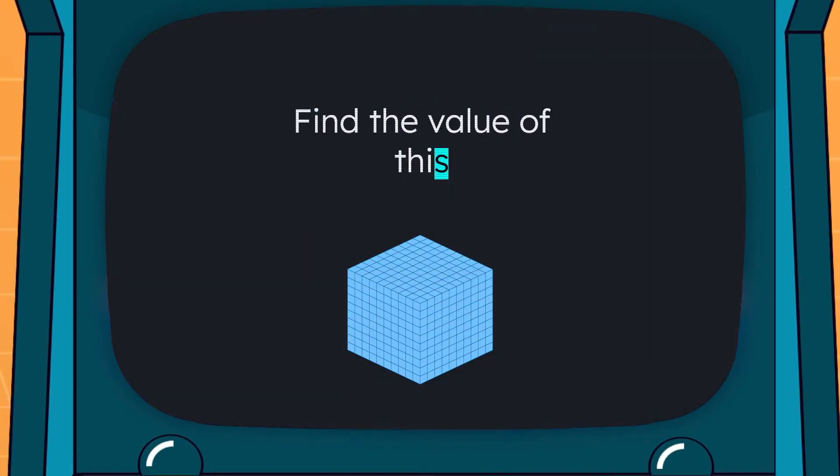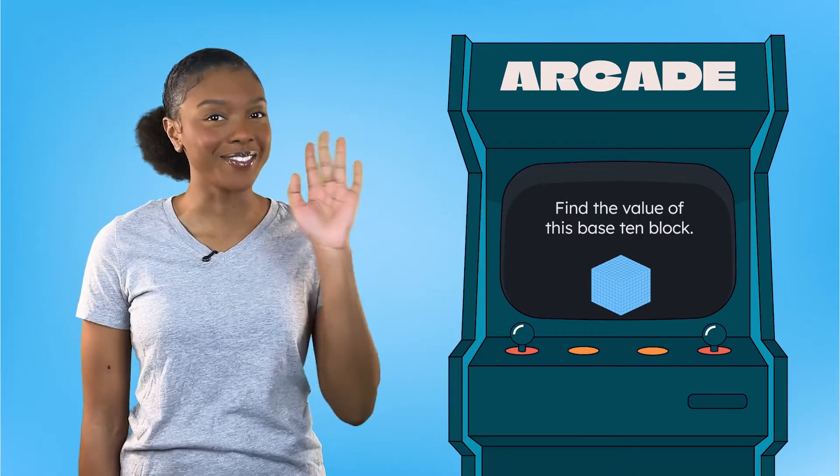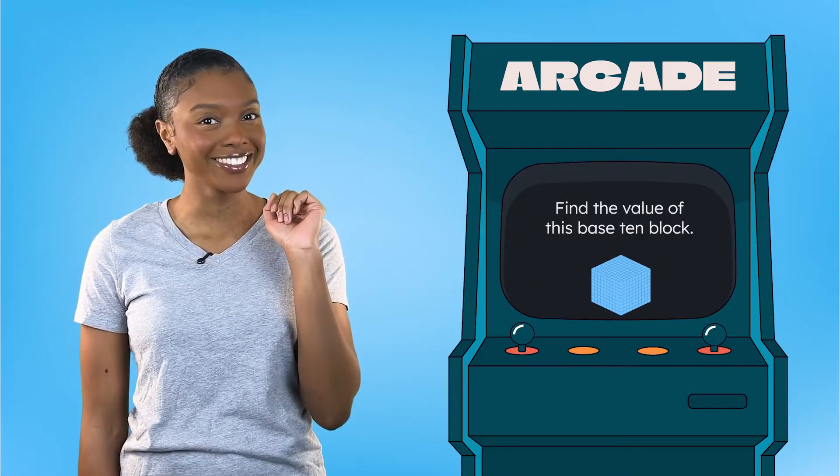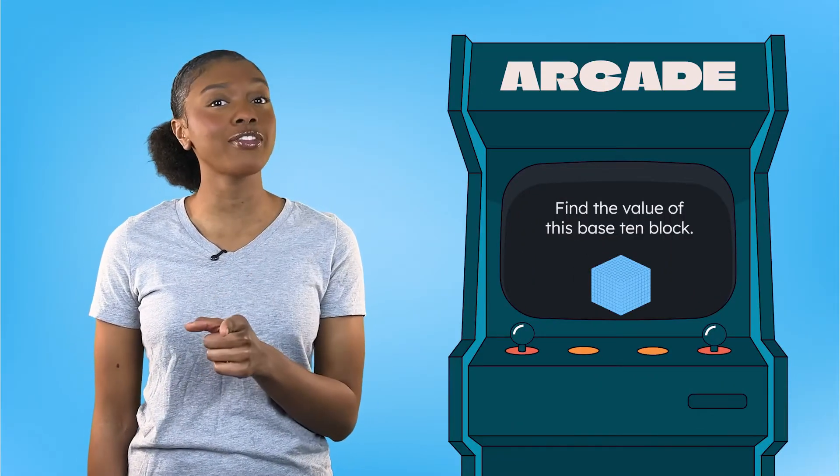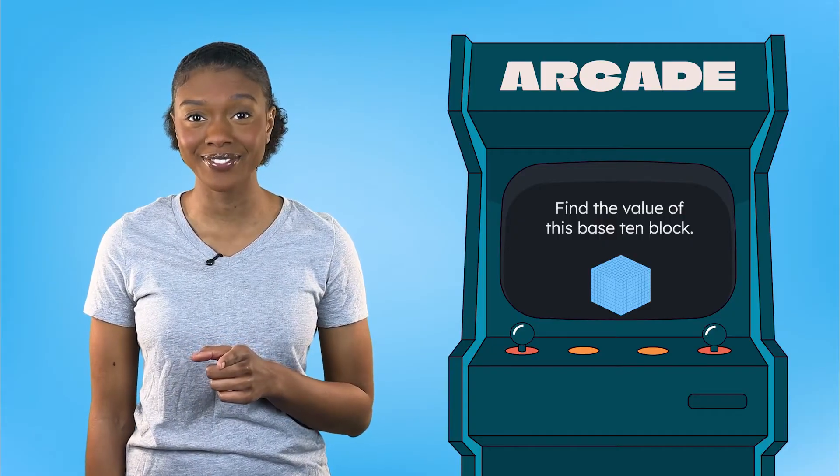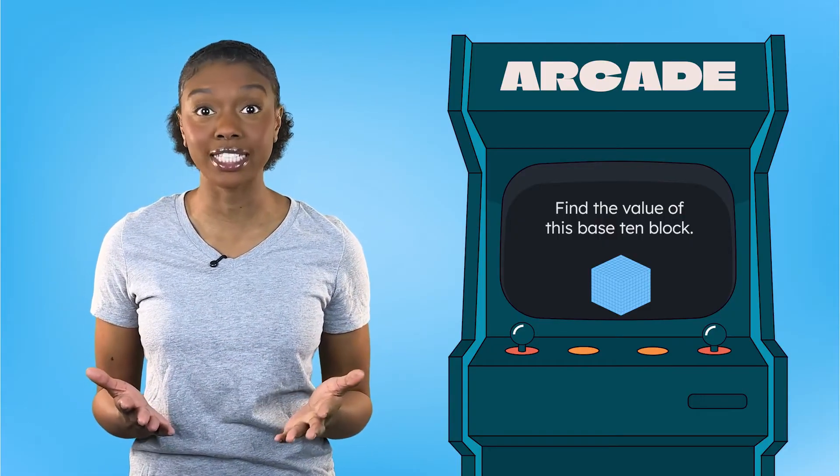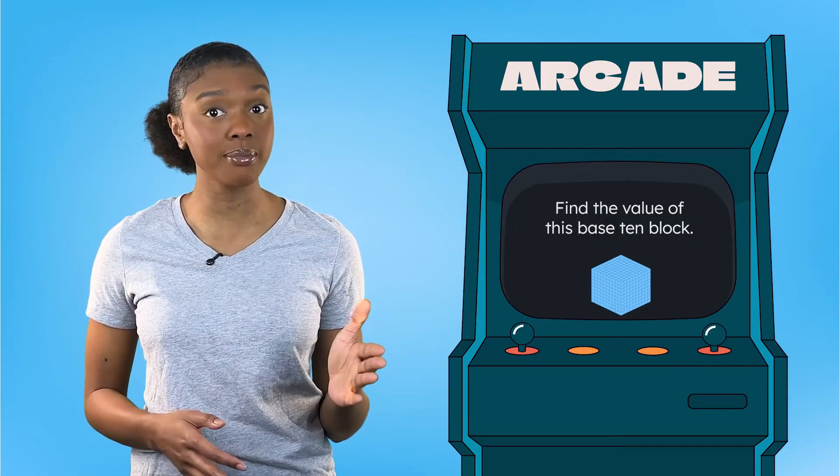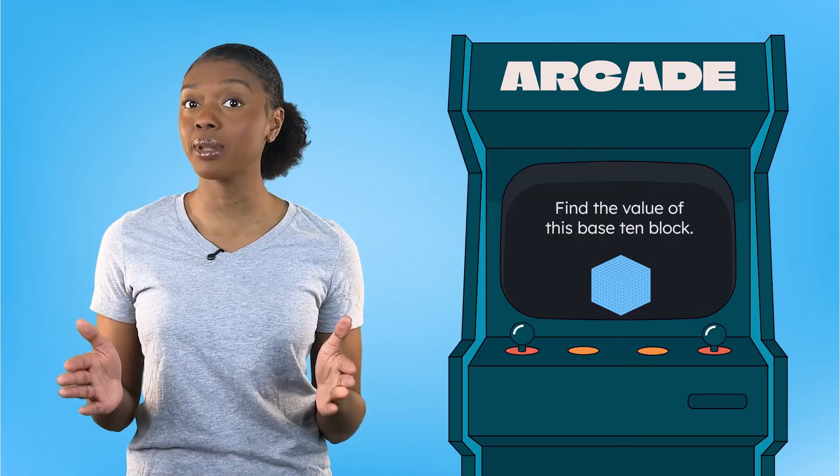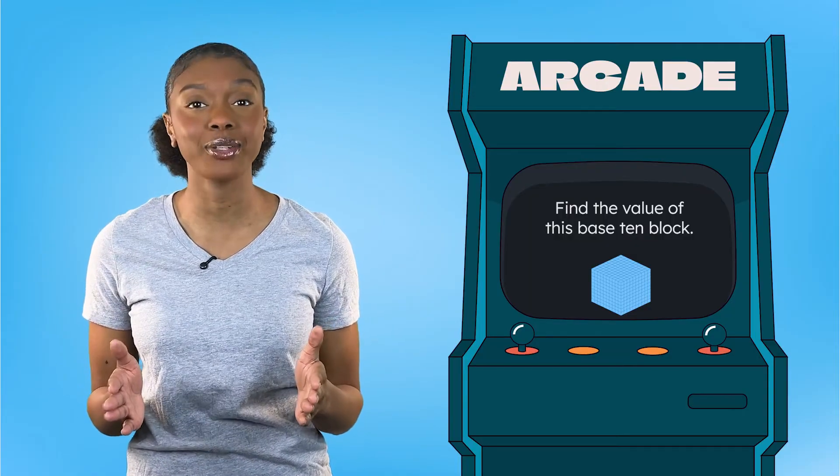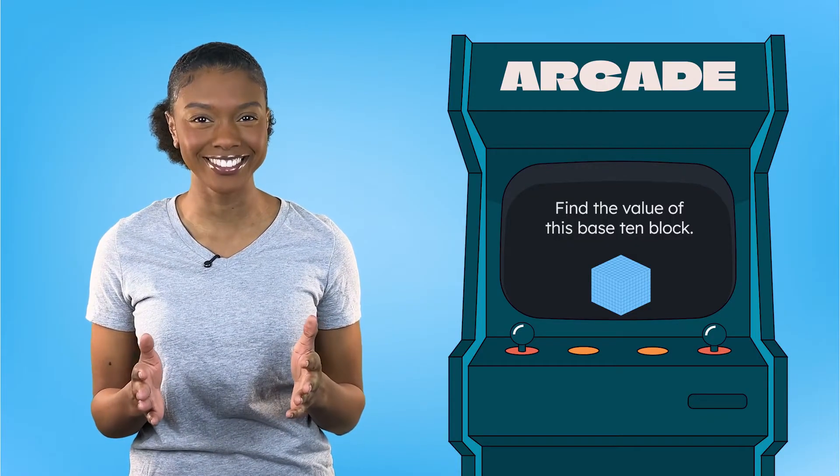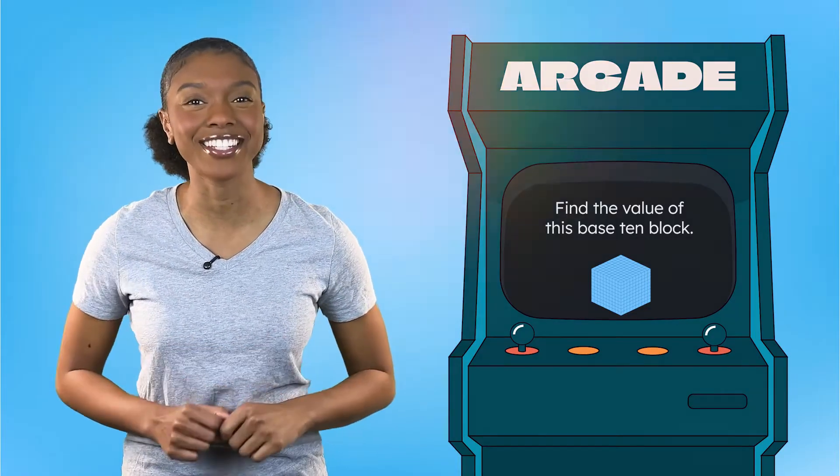Find the value of this base 10 block. Welcome back! Are you ready for our second math quest? I bet we can use our knowledge about base 10 models and place value to help find the value of this mystery block. Let's dive in.